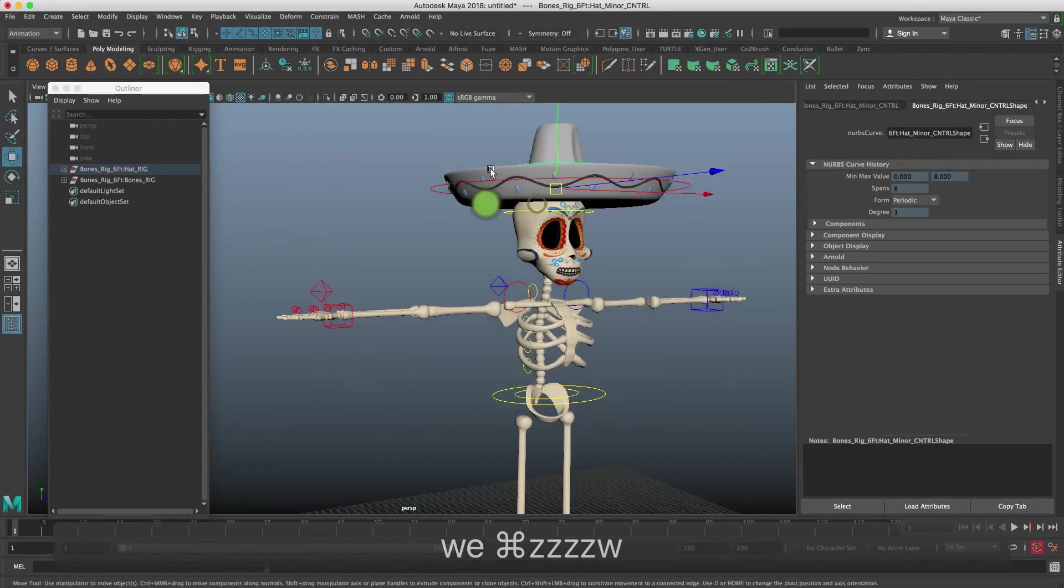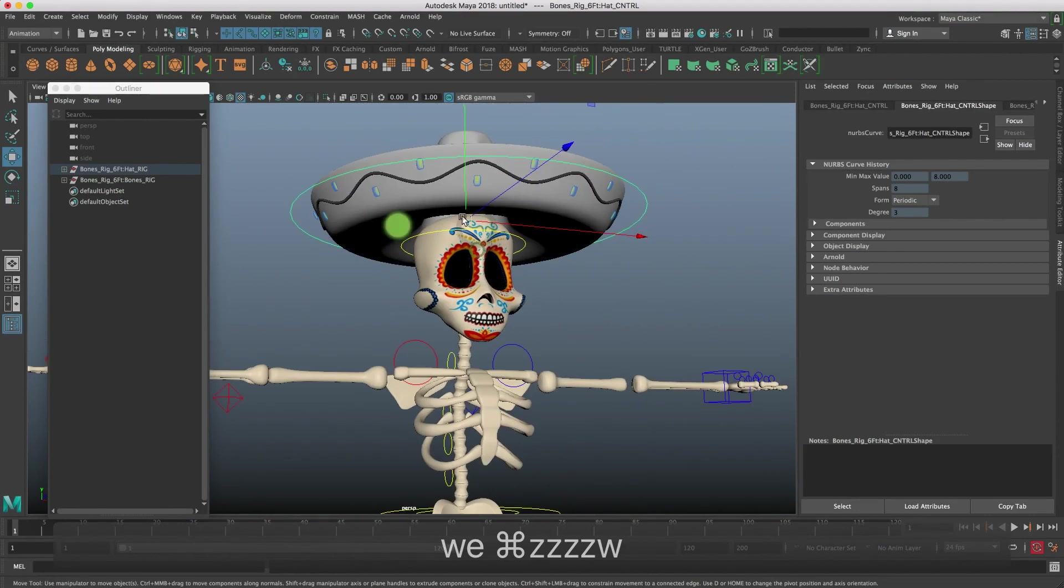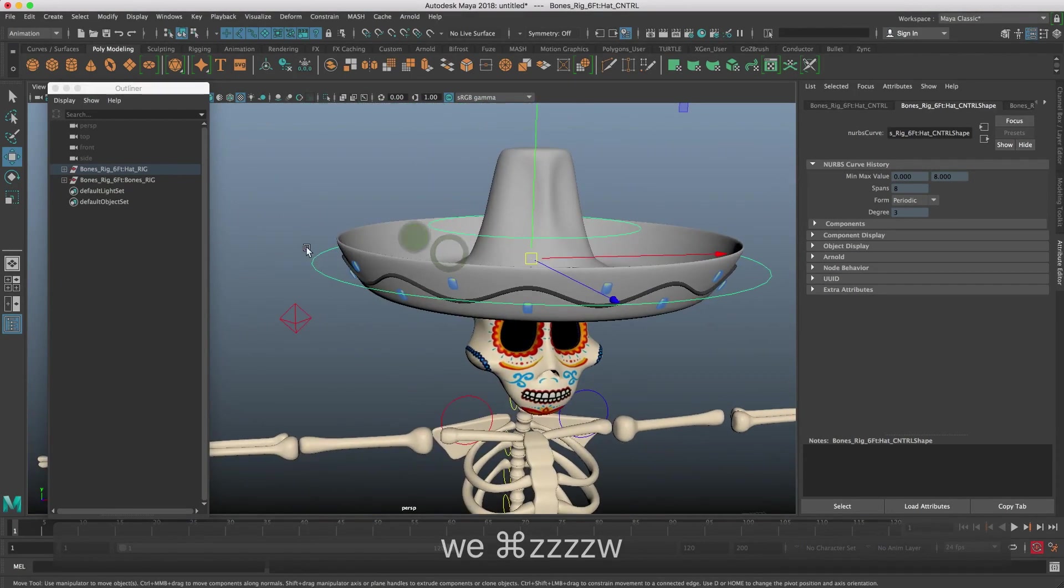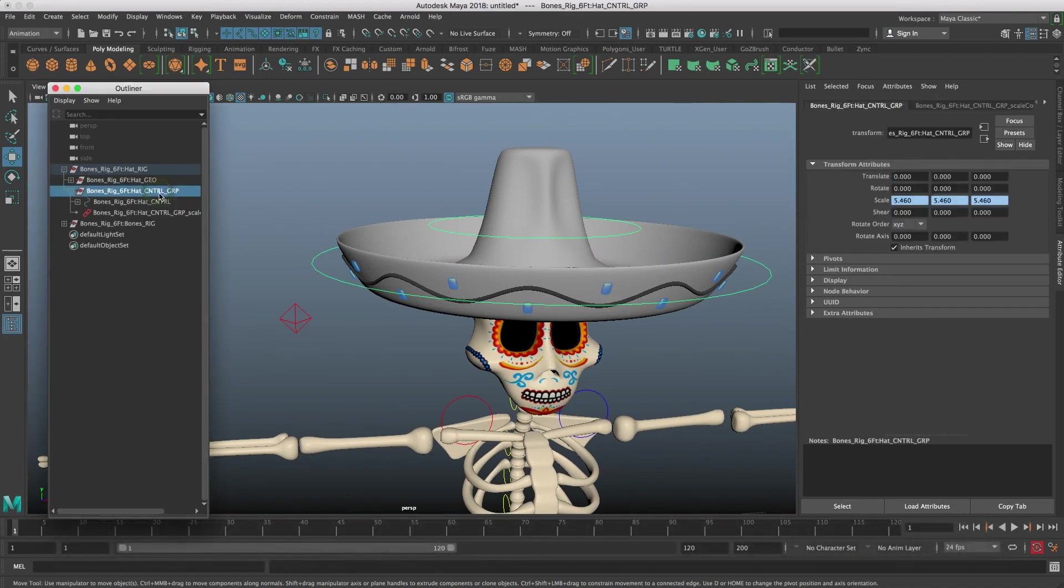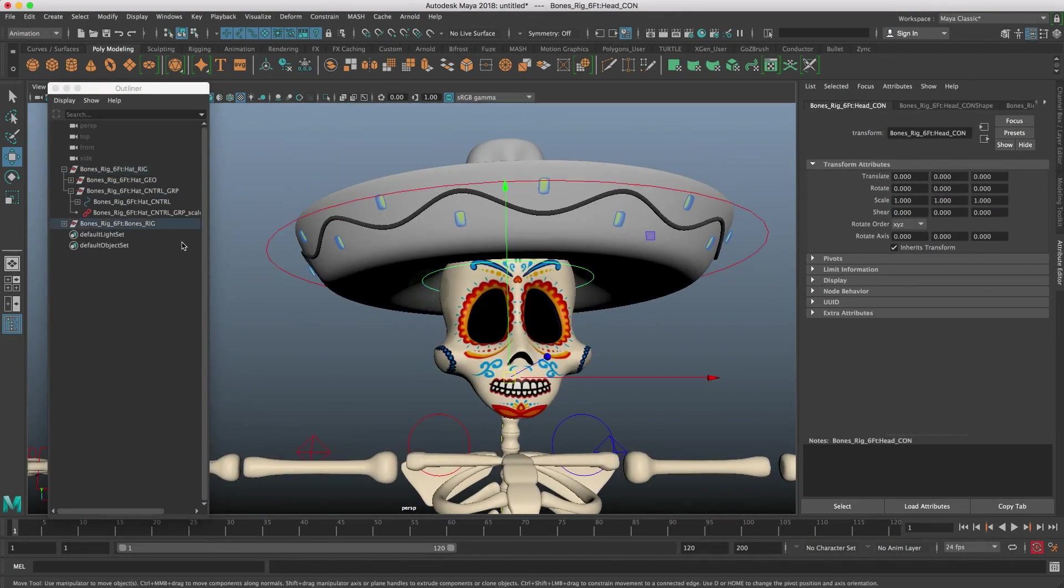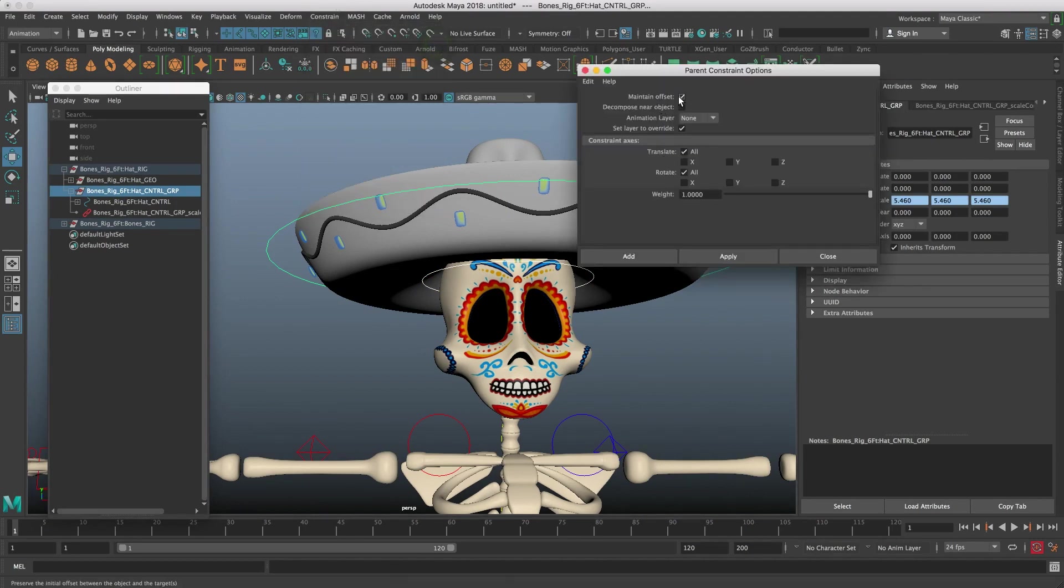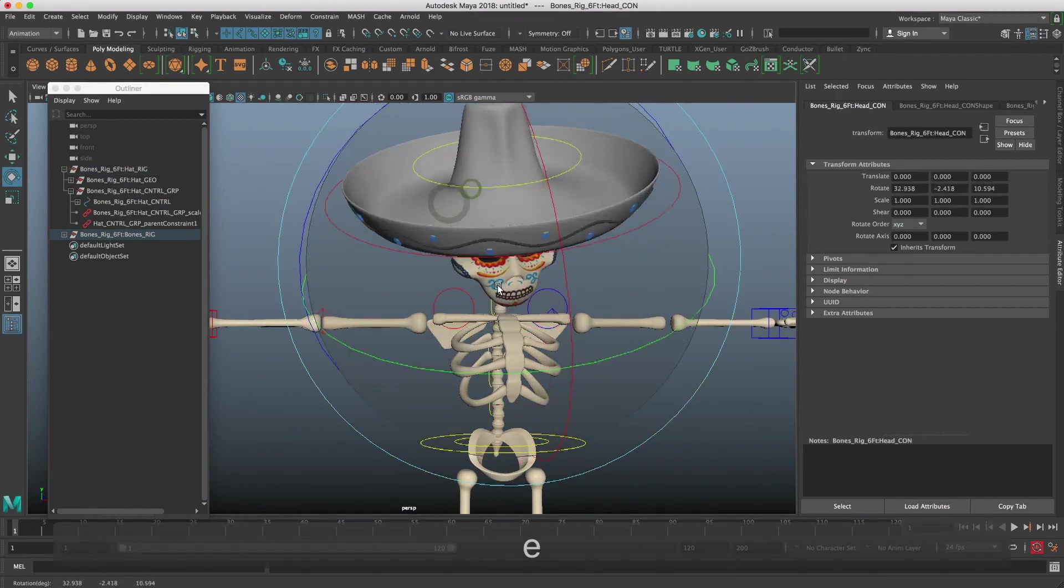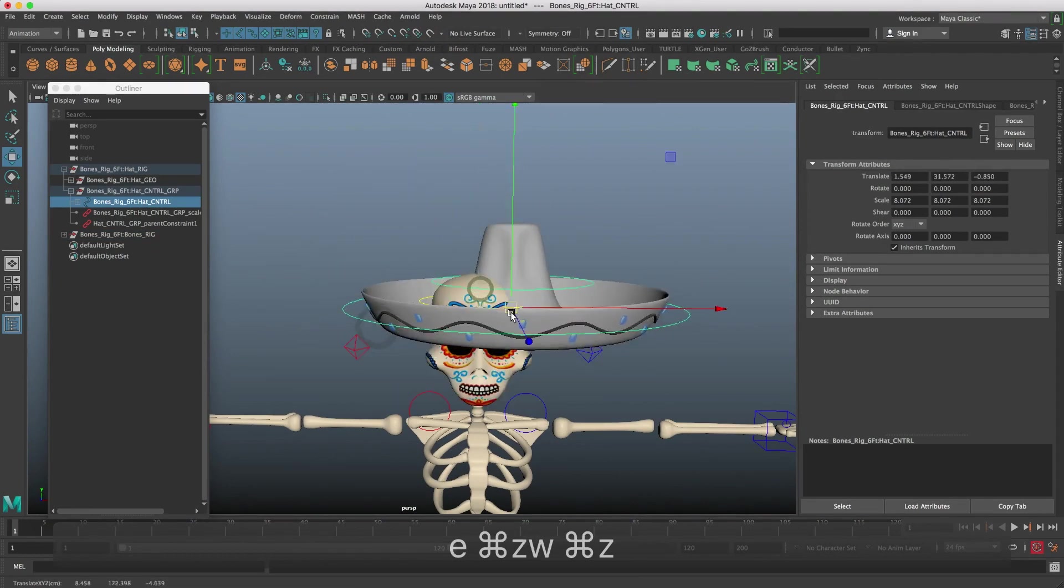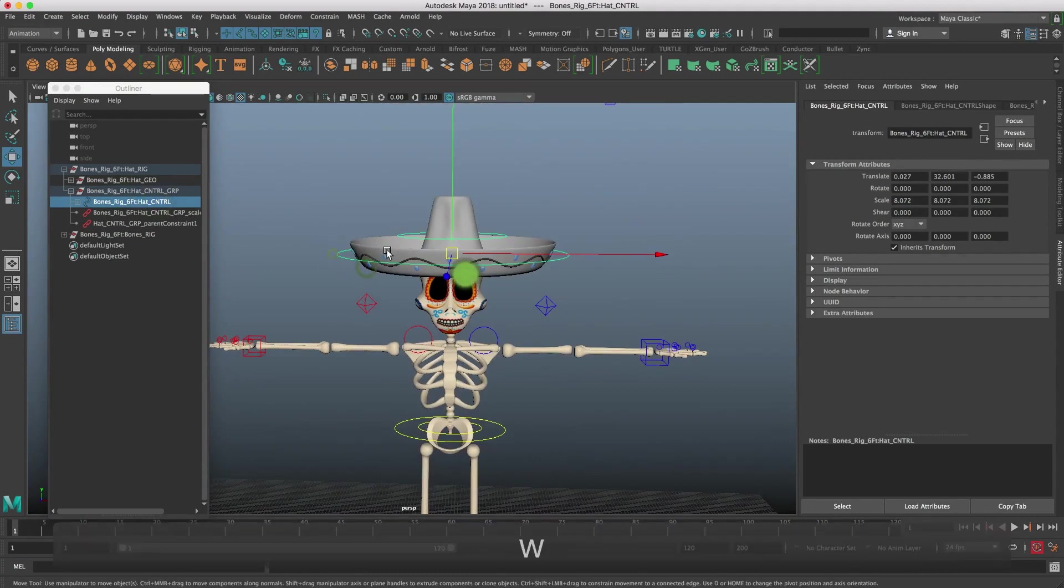The other thing that I would advise you to do if you want to put the hat on the character's head is to constrain the hat group, not this controller, so you still have this controller. Let's go to the control hat group here. If we select the controller for the head and command click in the outliner this group, we can go to constrain parent. Let's open up the option box, have maintain offset on, hit apply. Now the hat should follow the character's head. We still have control of these controls because we did the constraint on the group and not the control itself.